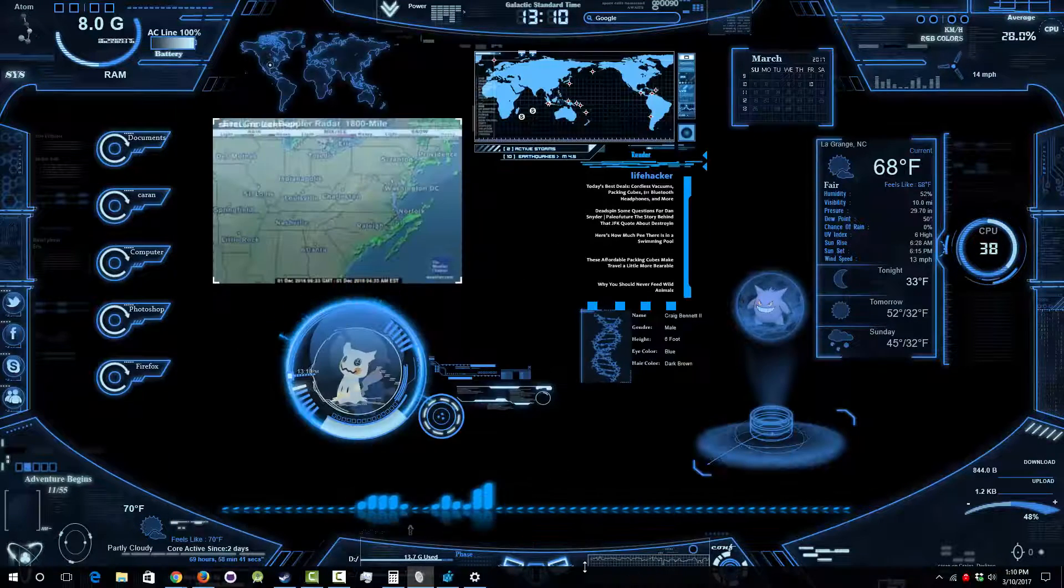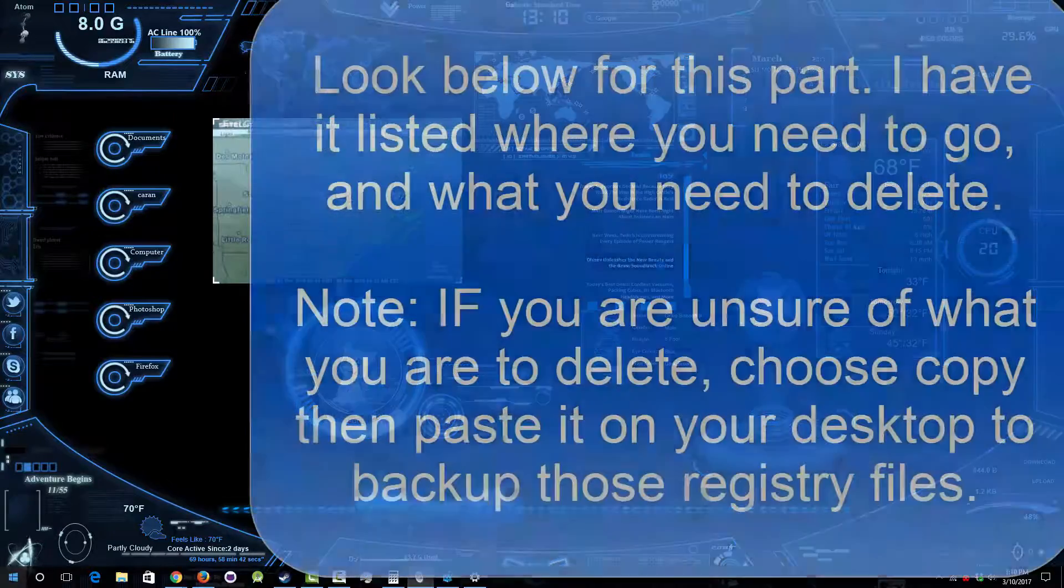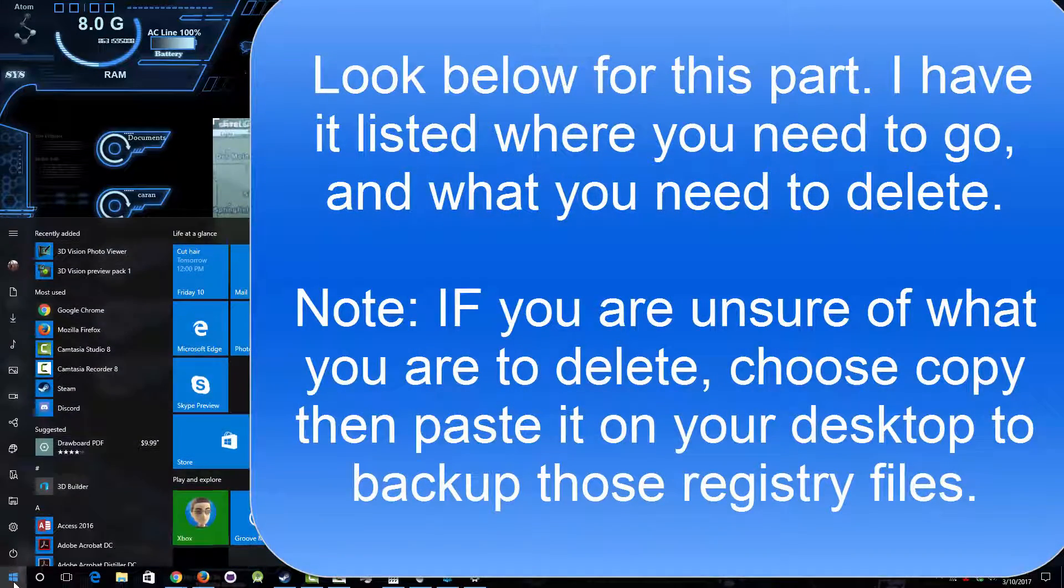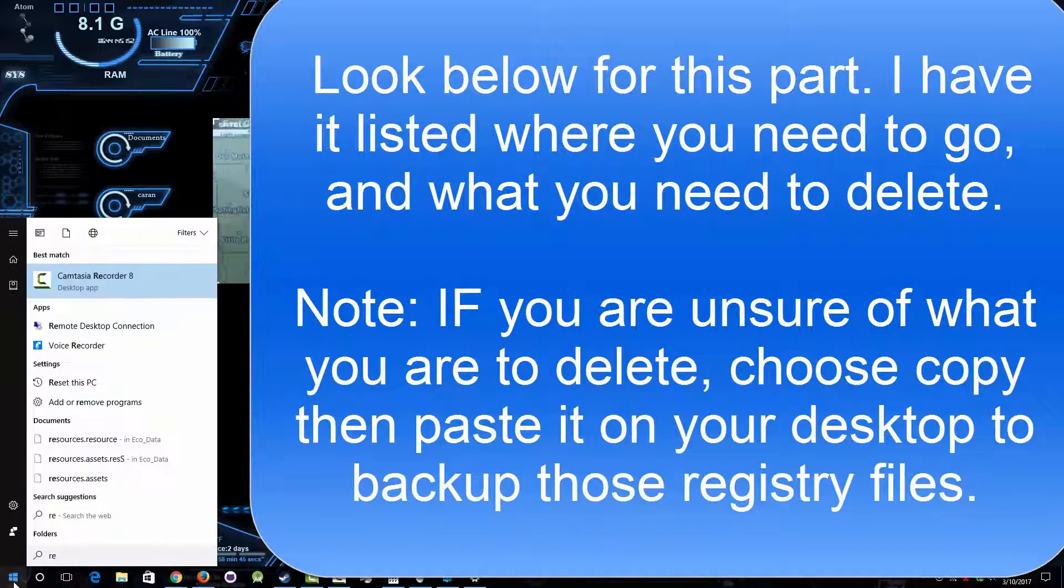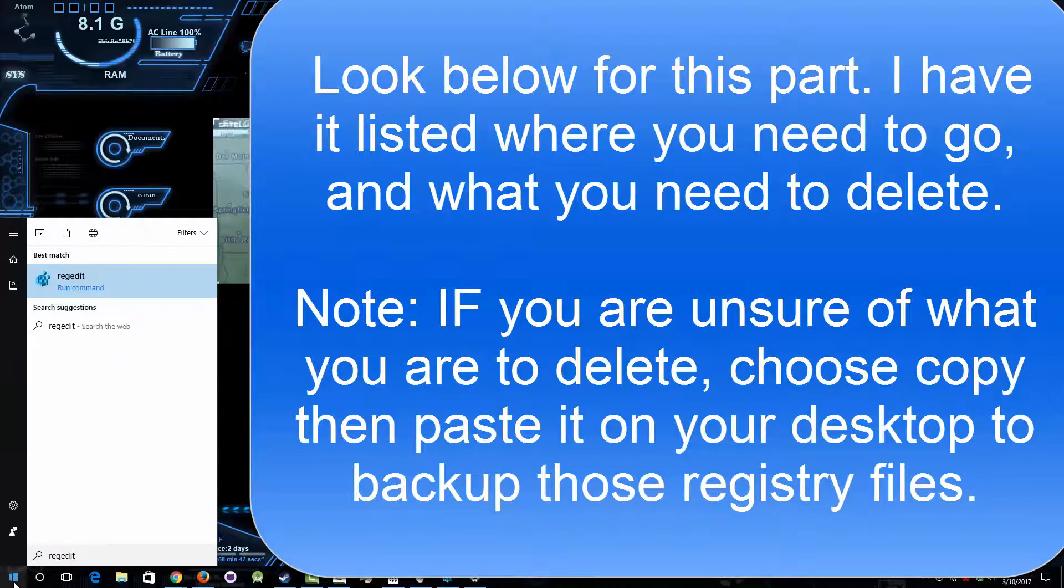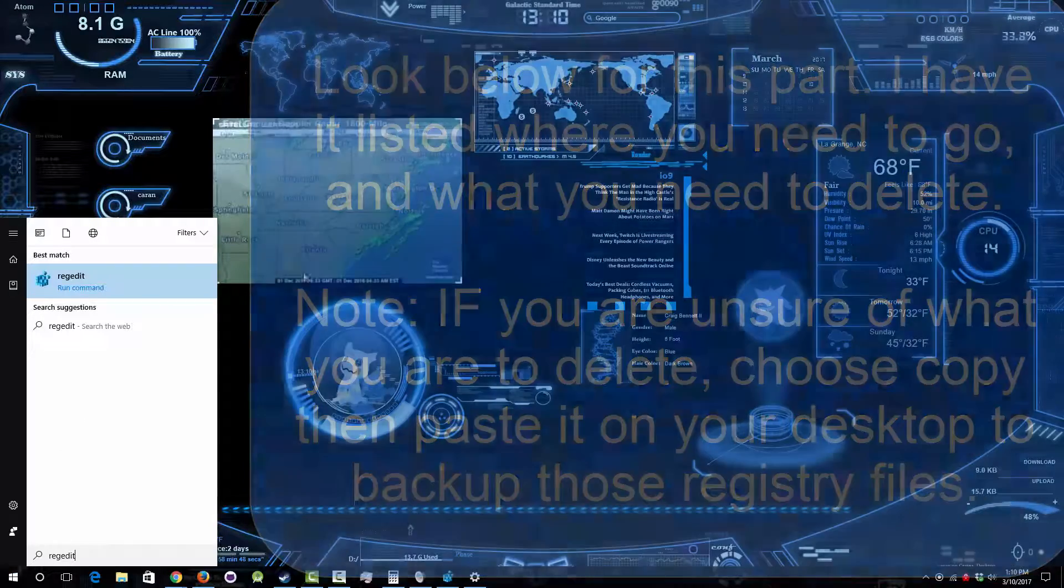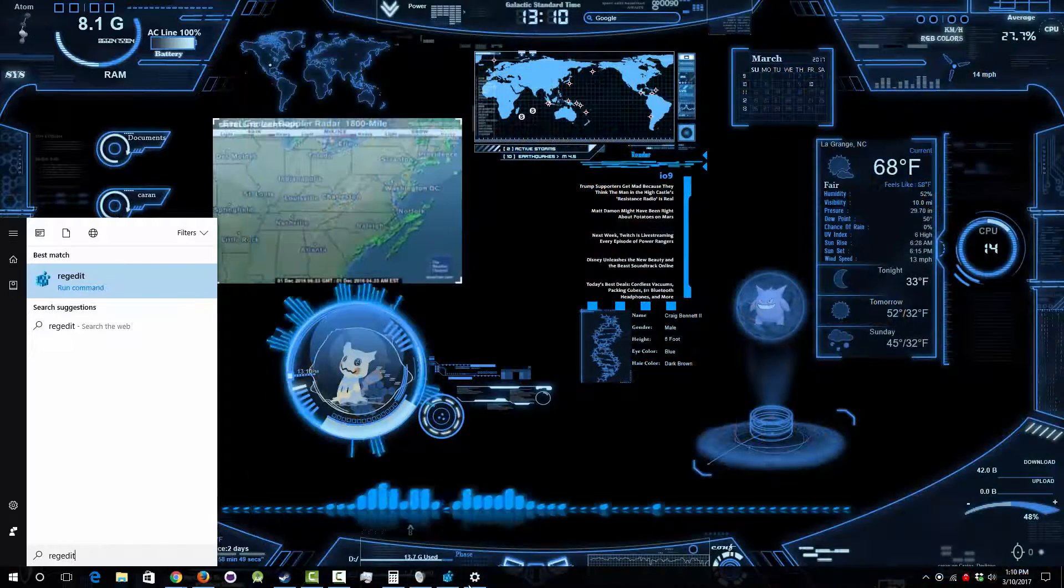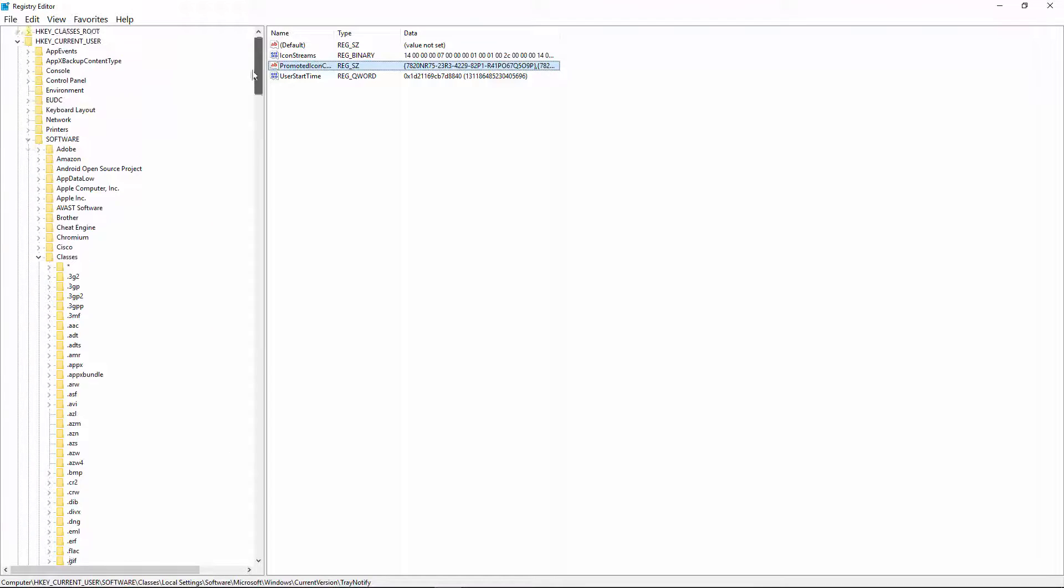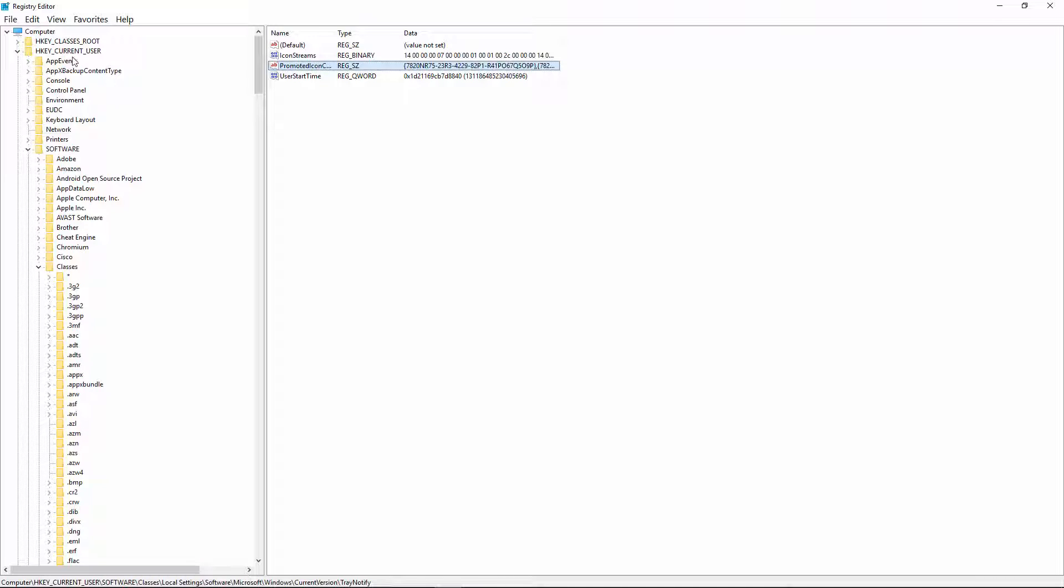Go into your start and type in 'regedit' and click on that. And don't fool around here with things that you don't know about because this can really screw up your computer, so do what I say to the T.